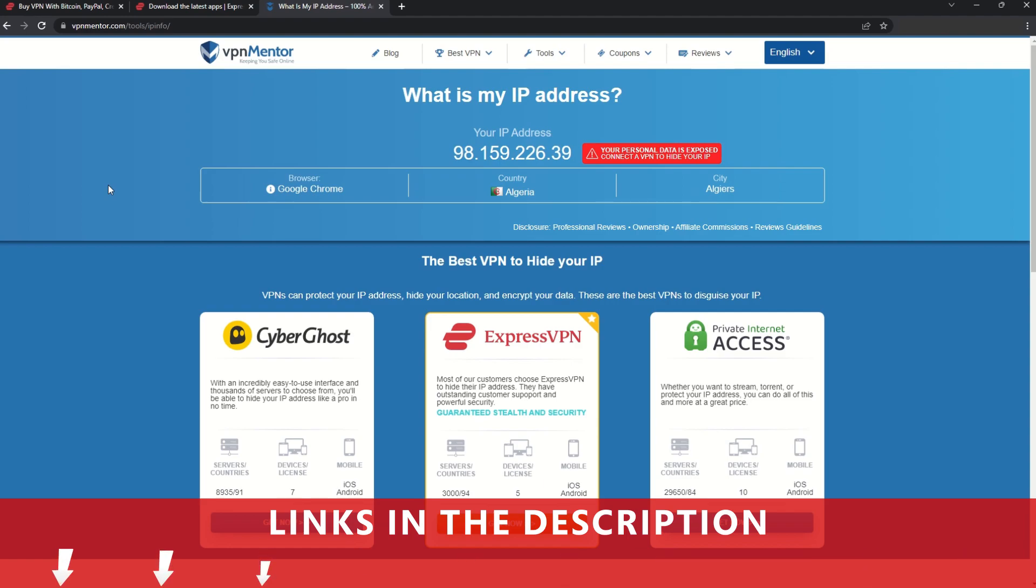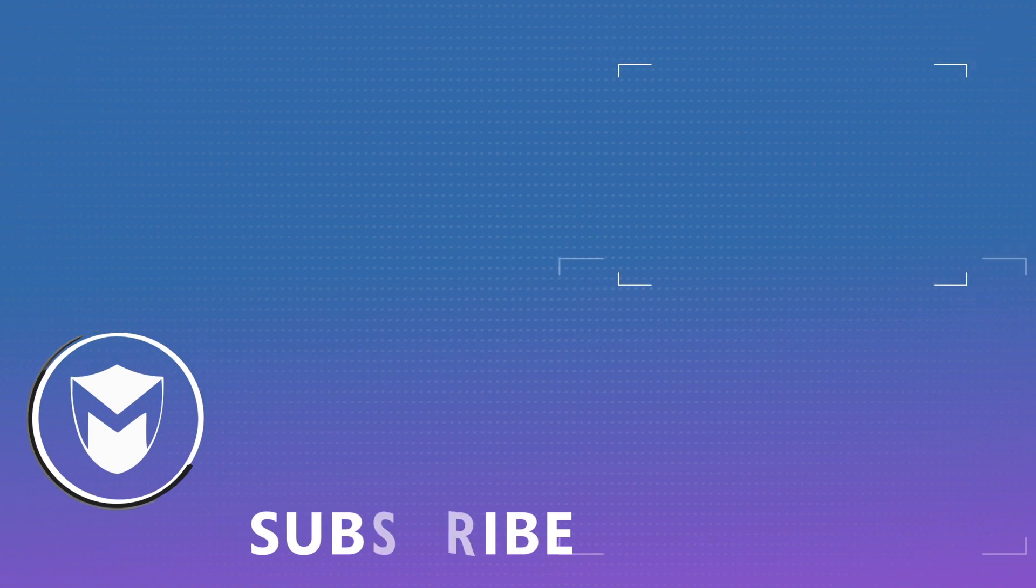If you found this video helpful, don't forget to give it a thumbs up and follow our channel for more great content!